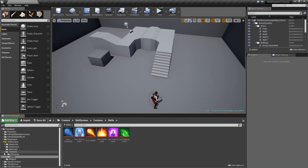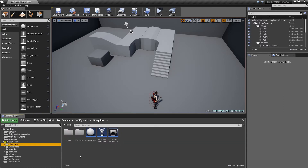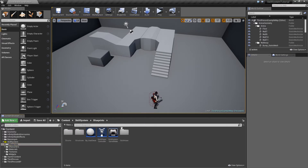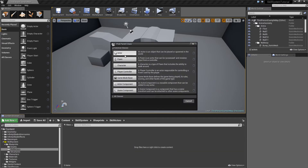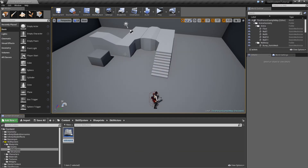Alright, first off let's go to our blueprints, create a new folder here called skill actors, open that up, new blueprint class of the type actor which we will call master underscore skill. So we've got that created, won't implement it yet, probably in the next episode.